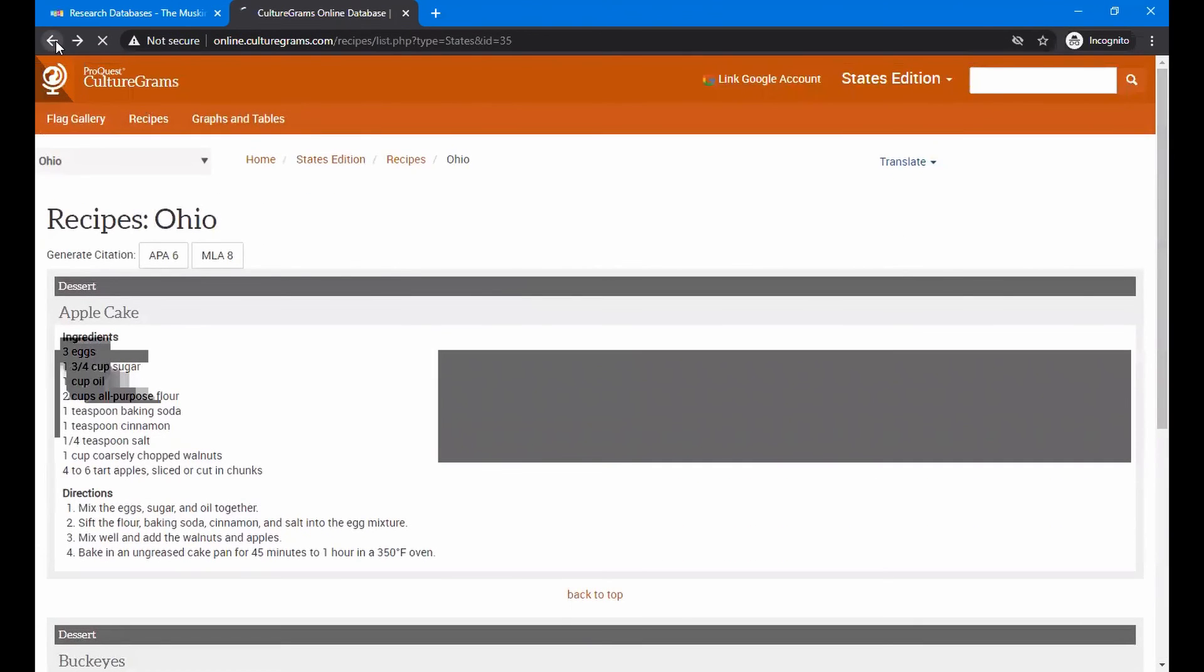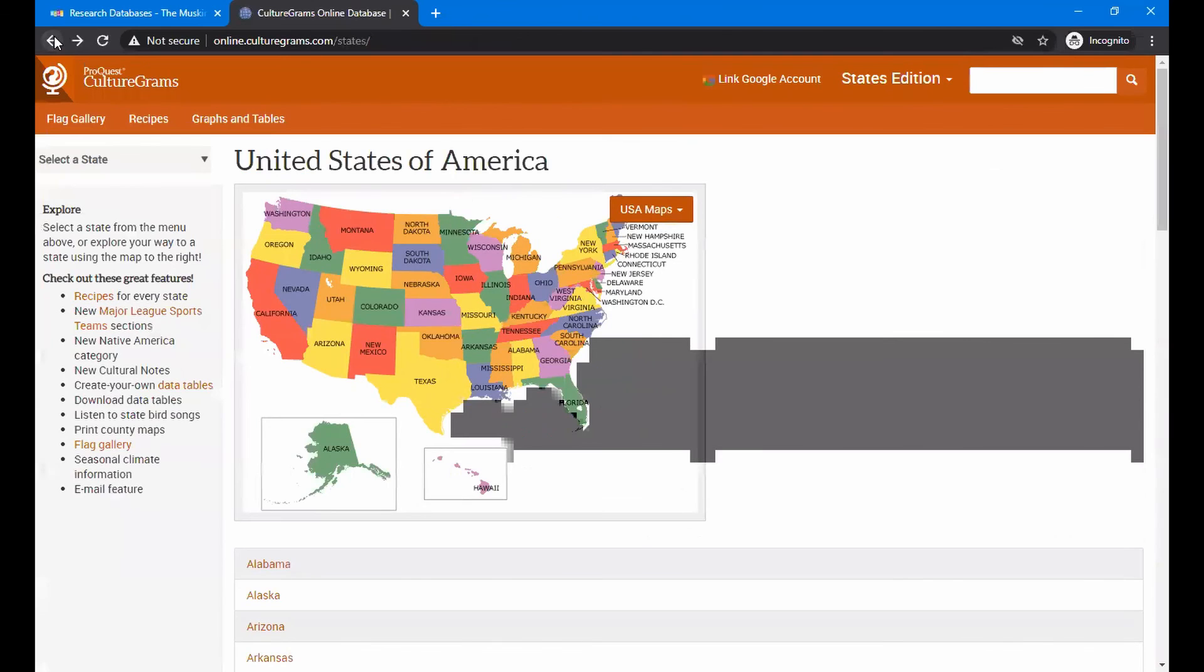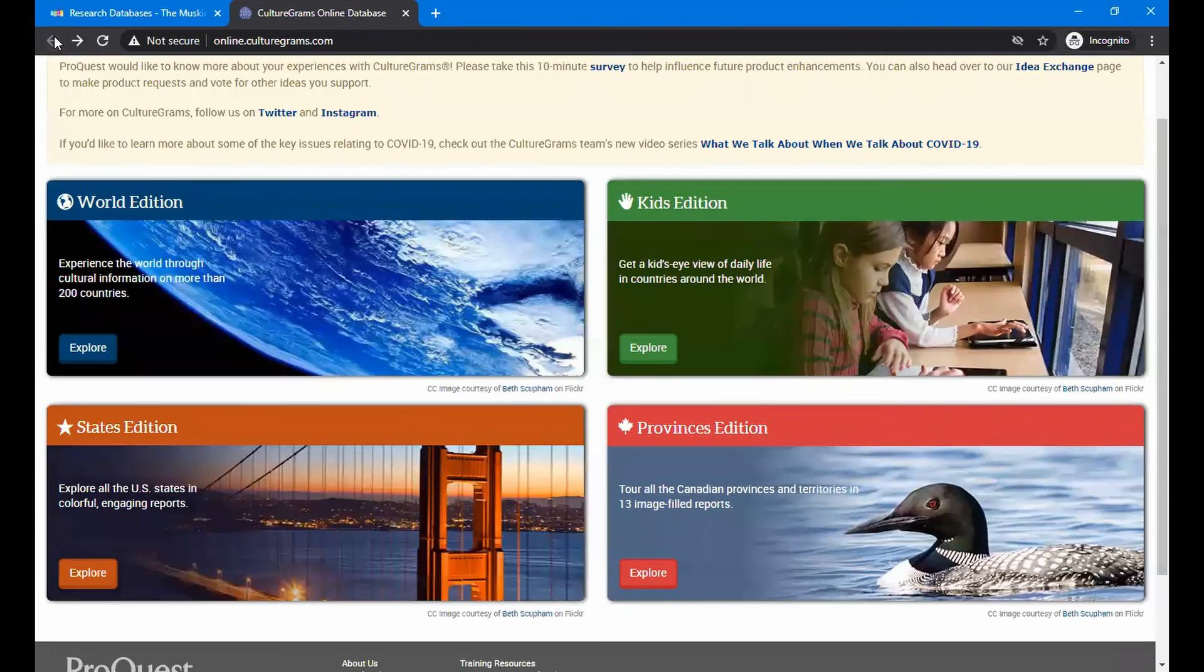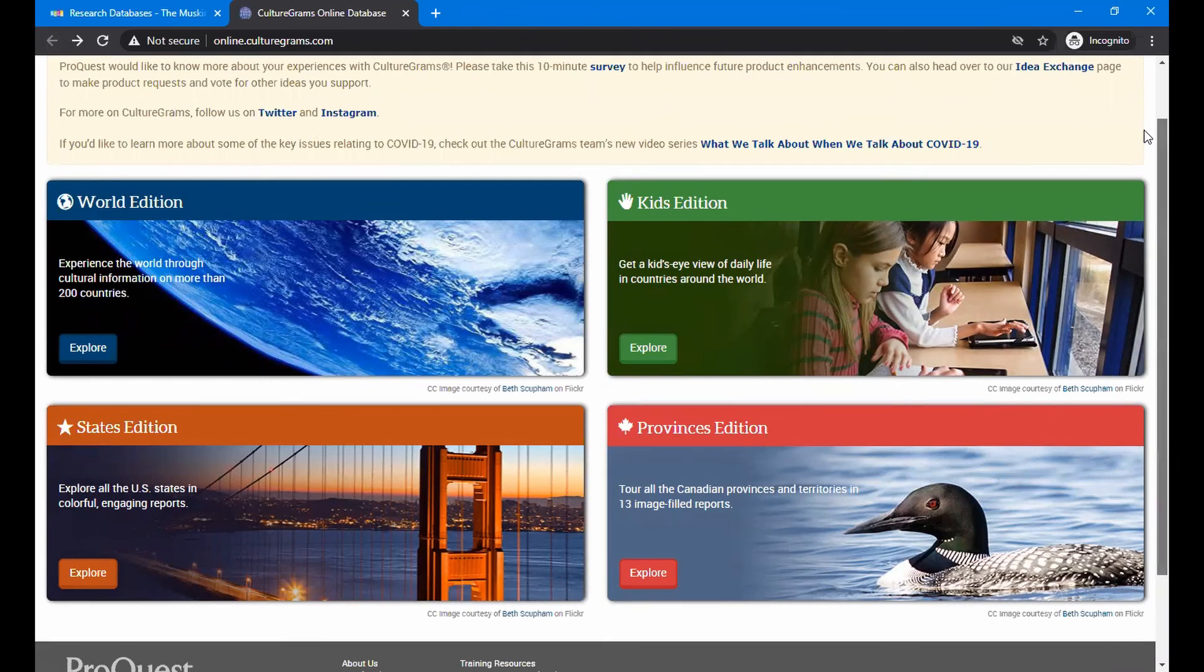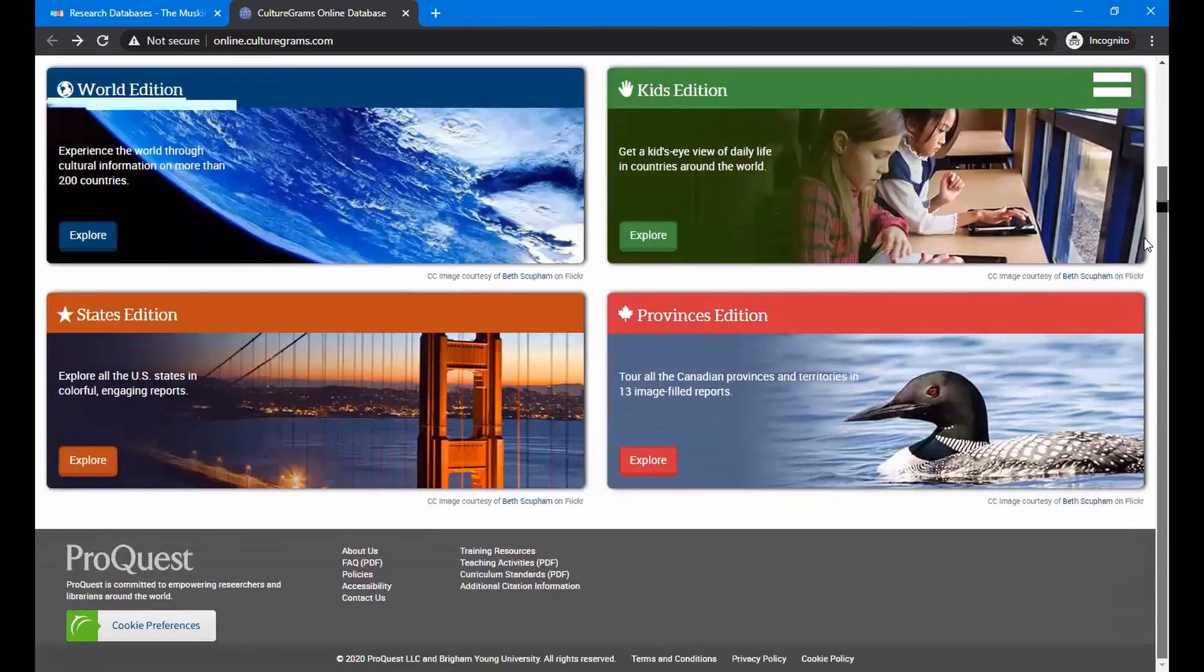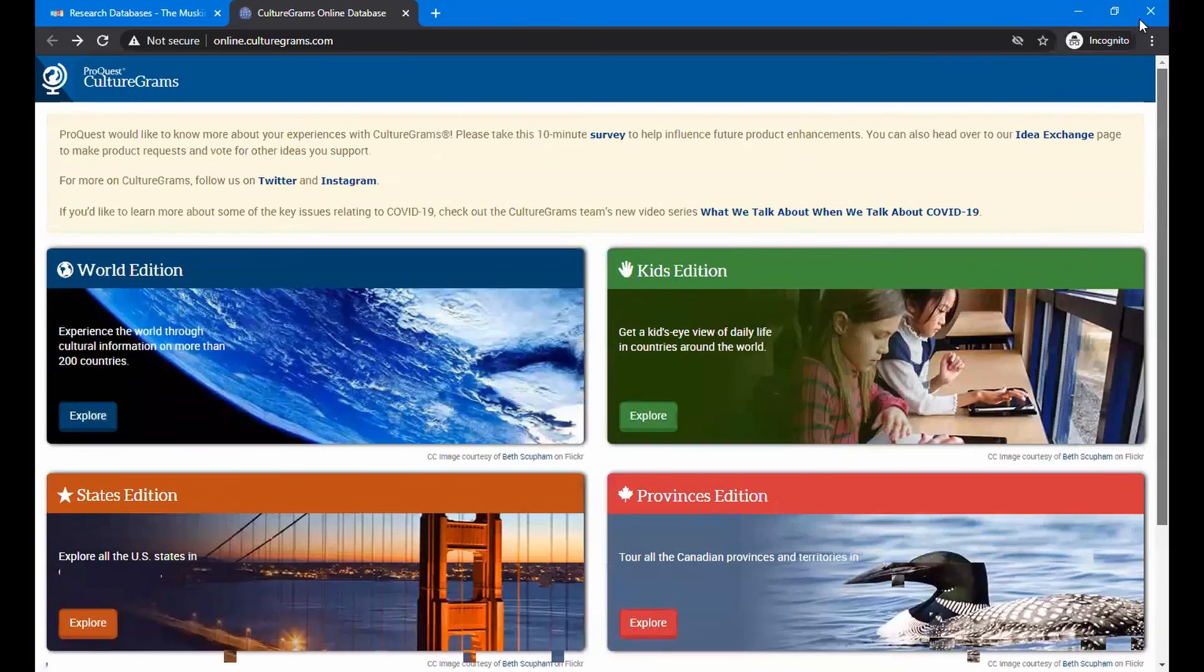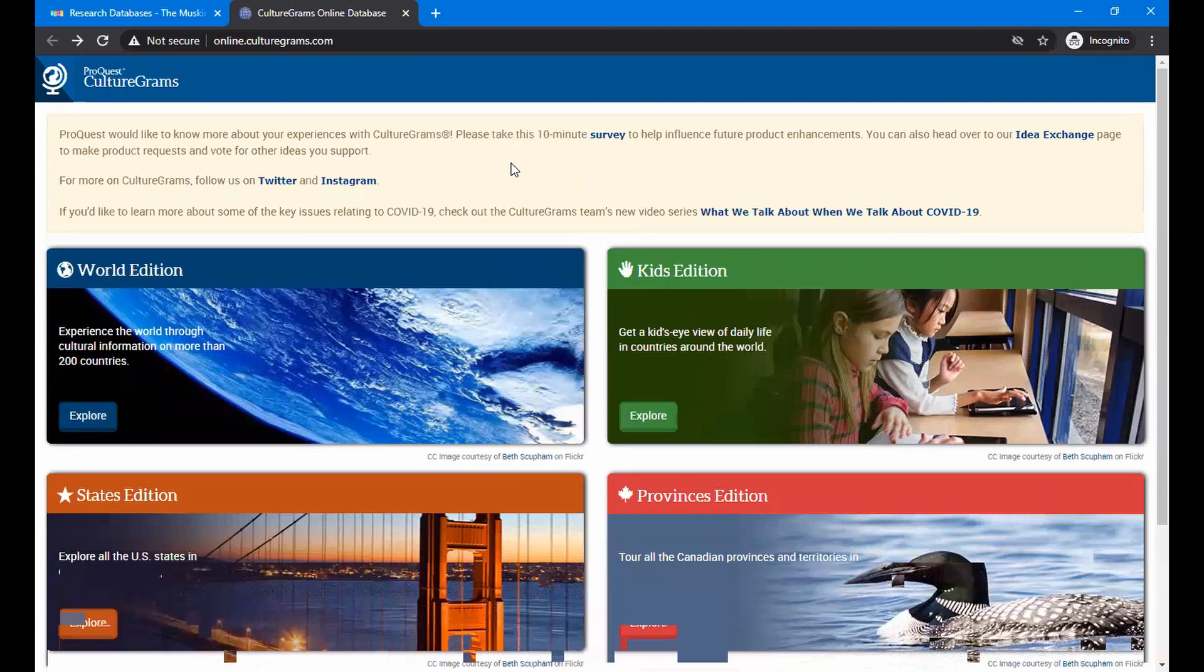So this gives you some idea of what's available to you on CultureGrams. If you're a school teacher or a homeschool teacher by chance, you can also go into here and take a look. And it will give you some lesson plans on that. And that can be quite useful as well.